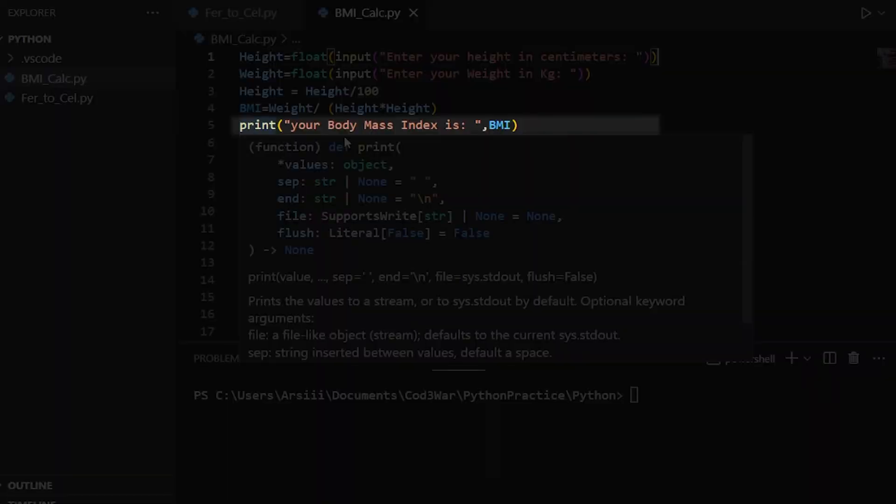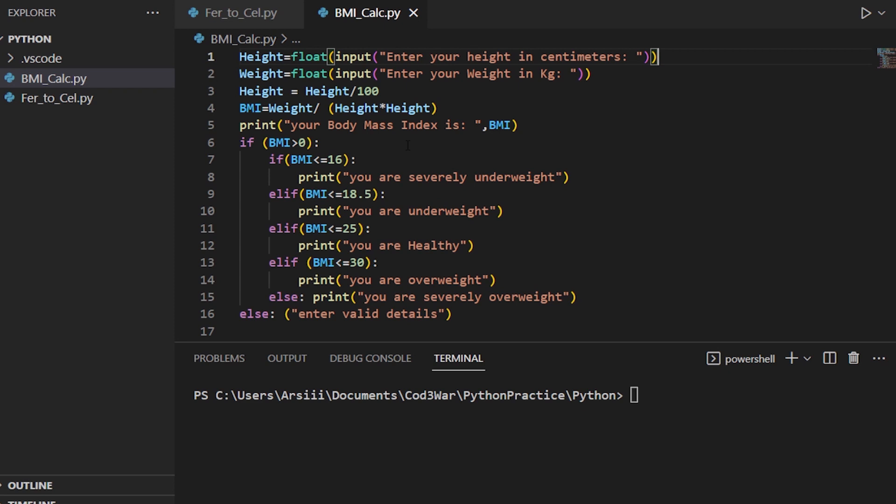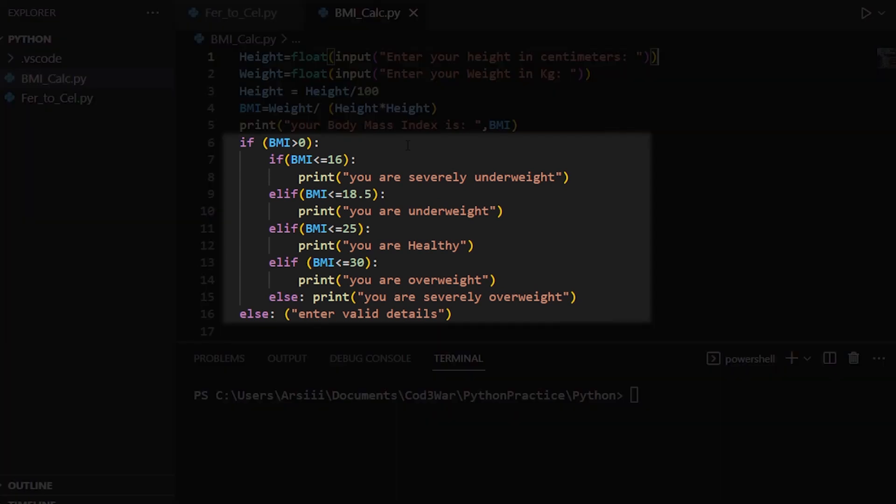We use a print function to print BMI on screen. After that we want to give a message to the user that their BMI is good or bad. For that we use conditional statements. So here are the conditional statements.